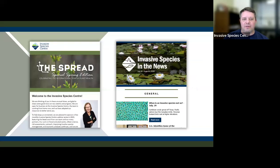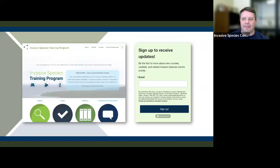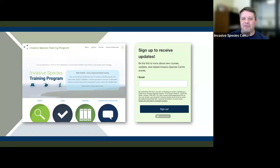You can sign up for our newsletter on our home page. We have a bi-weekly media scan that tells you all the events taking place including upcoming webinars. The ISC has also launched an invasive species training program offering virtual courses on forest invasives. We currently have four courses available and will be releasing more new content regularly, so check our website and sign up for updates.